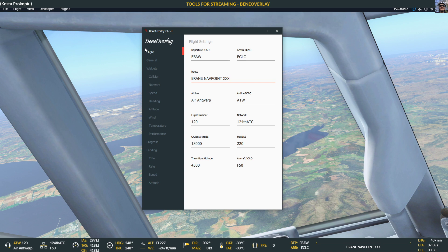Then you can fill out basic flight information. For example, we are departing from Antwerpen and flying to EGLC. There's also a route field — you can put the route in there, though if it gets too long you may have difficulties with the display. You can give the name of the airline, the ICAO code, and flight number, for example 120. On the left corner of the bar you see a little headset — that's the ATC callsign: Alpha Tango Whiskey 120, Air Antwerp flight 120.